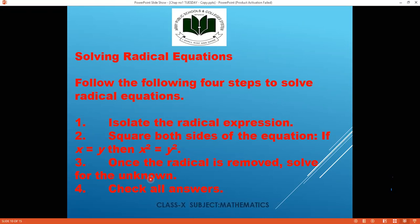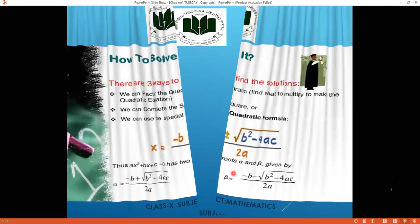After solving, you must check all your answers because in radical expressions we can get extraneous solutions. To check, put the answer back into the original equation. If the original equation is satisfied, it is a valid solution set. If the left side and right side do not match, that is an extraneous solution and we ignore it.